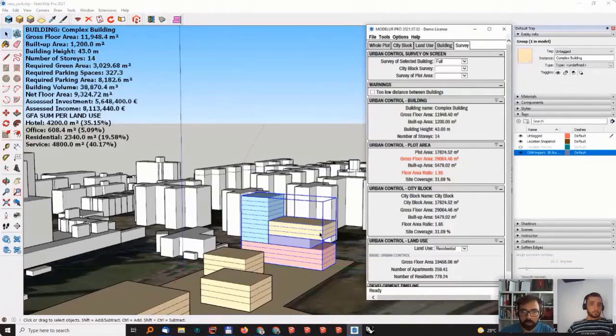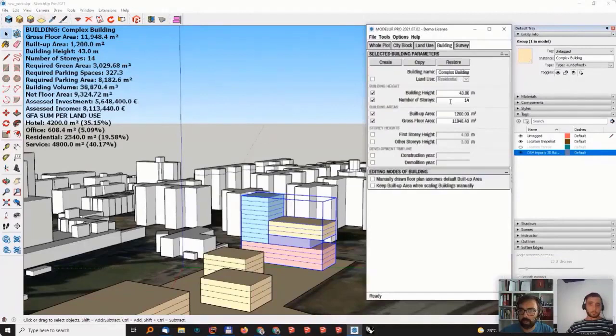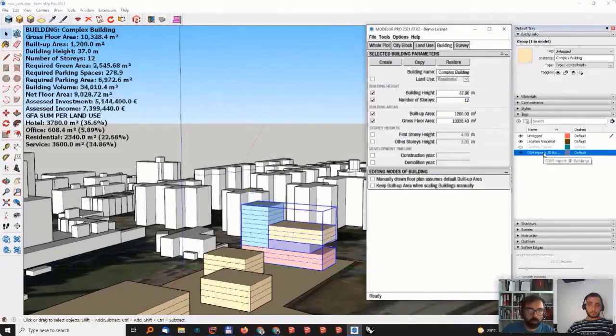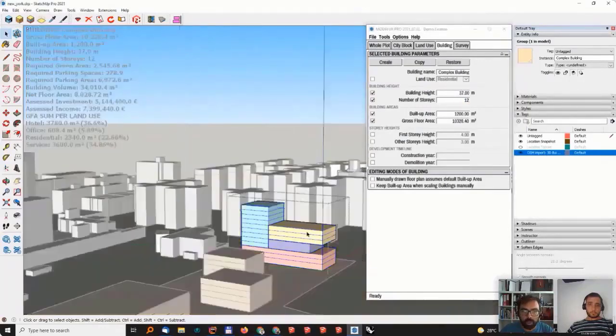And now, whenever I change something, let's go here and just change it for two stories because this will change the ratio here. If I go to 12, you can see the ratio now has been changed.